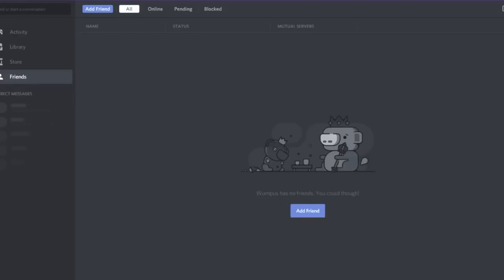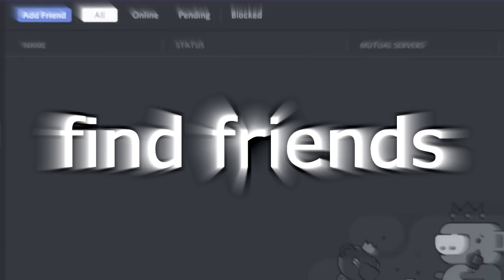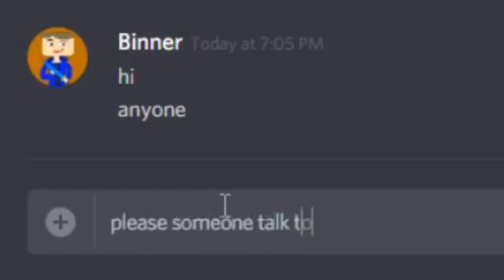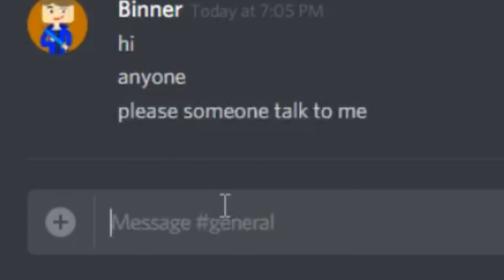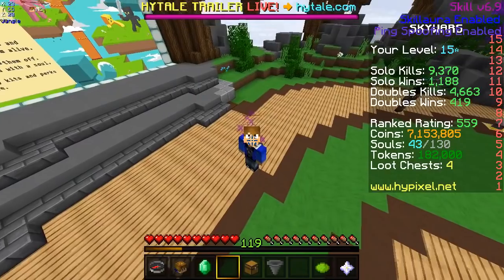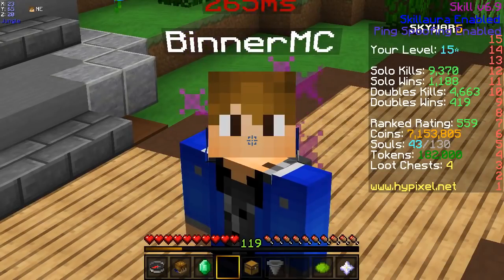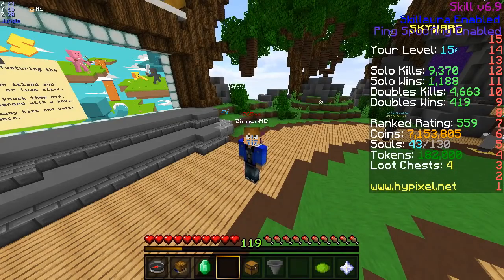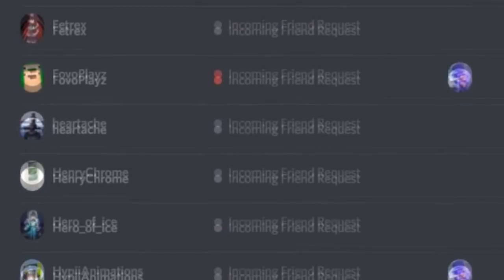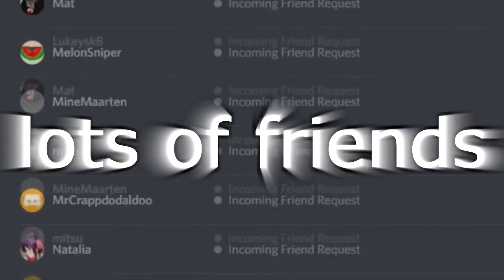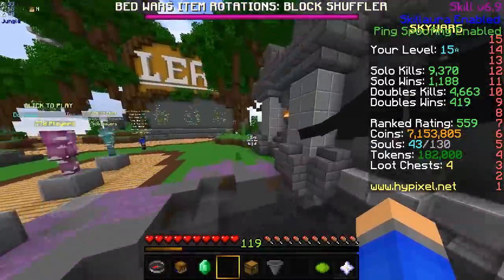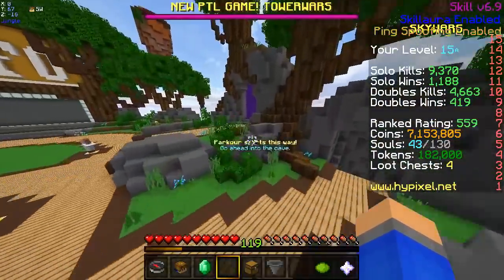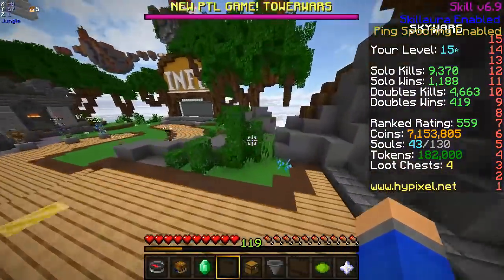Are you struggling to find friends or are you being ignored by everyone on Discord? Well, do not worry because with this one simple trick, you can obtain lots of friends. I honestly sound like one of those online scams that want to take your money now.